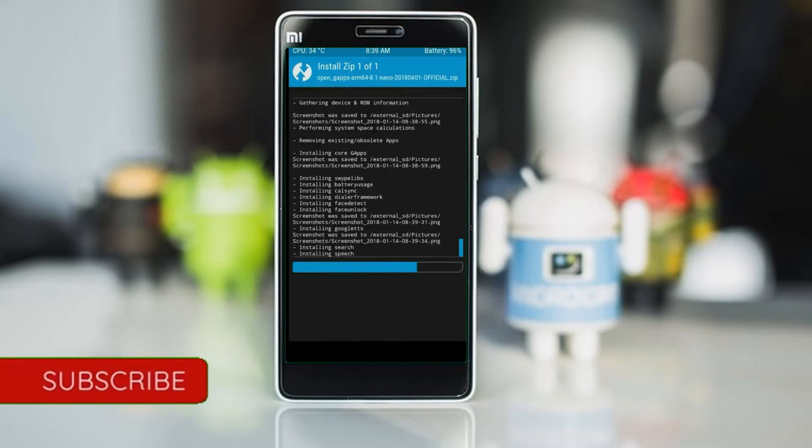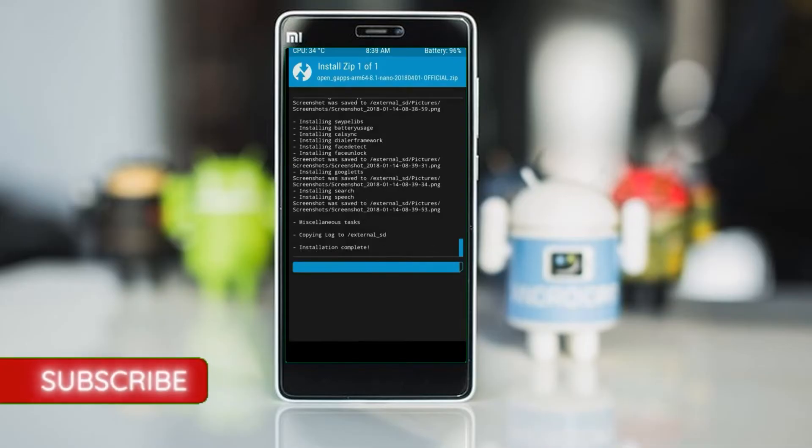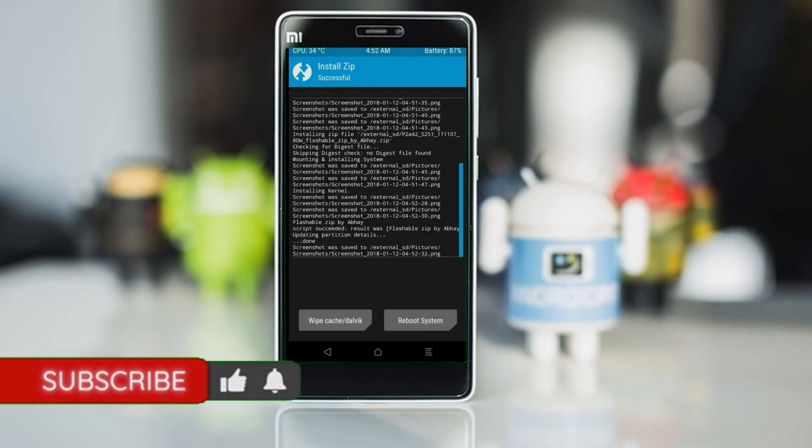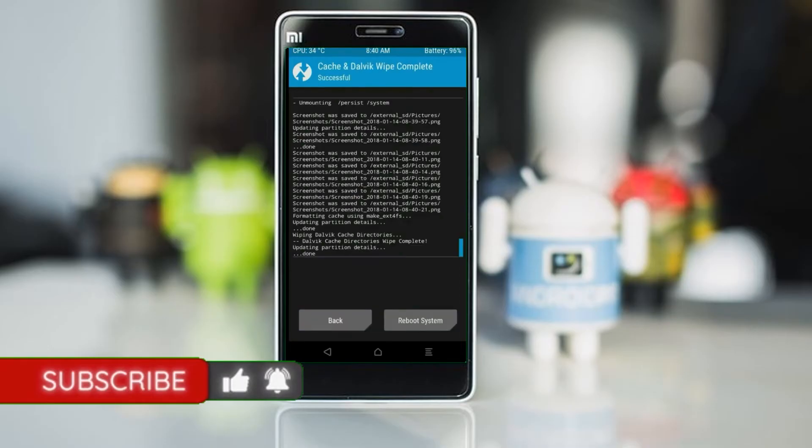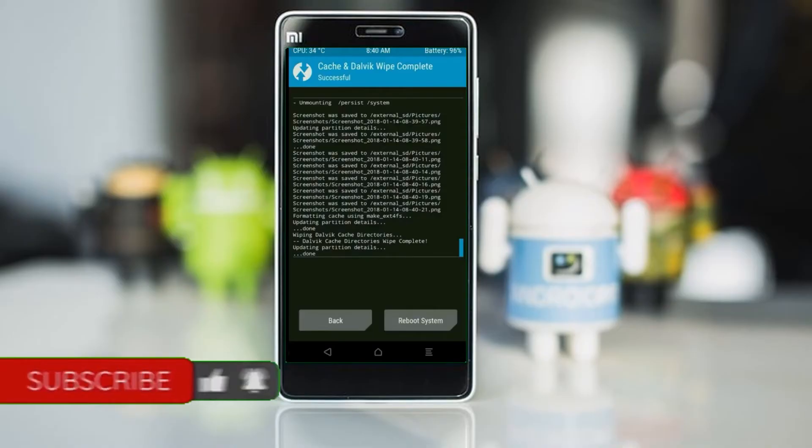Before we proceed to reboot our system, we need to wipe temporary data. Select wipe and swipe right to wipe data. After finishing all steps, we need to reboot our system.